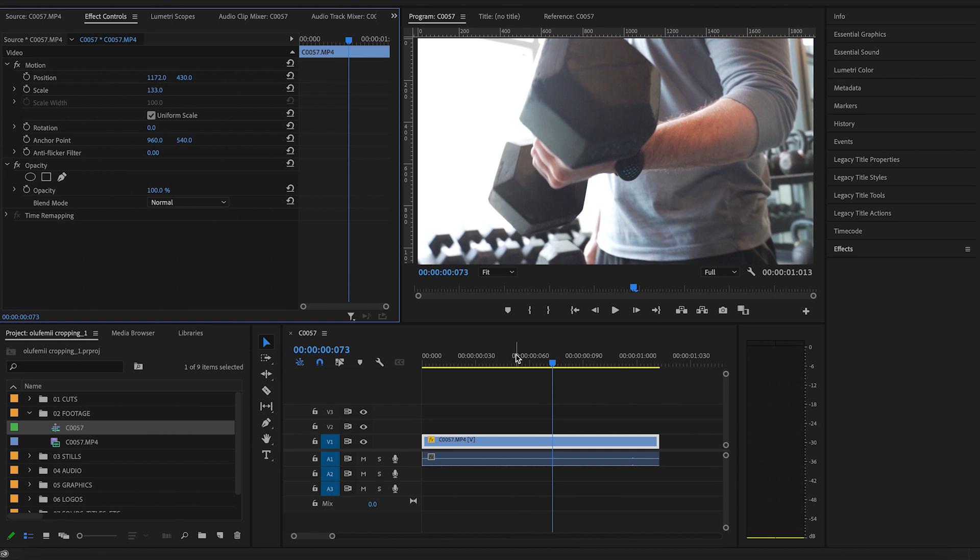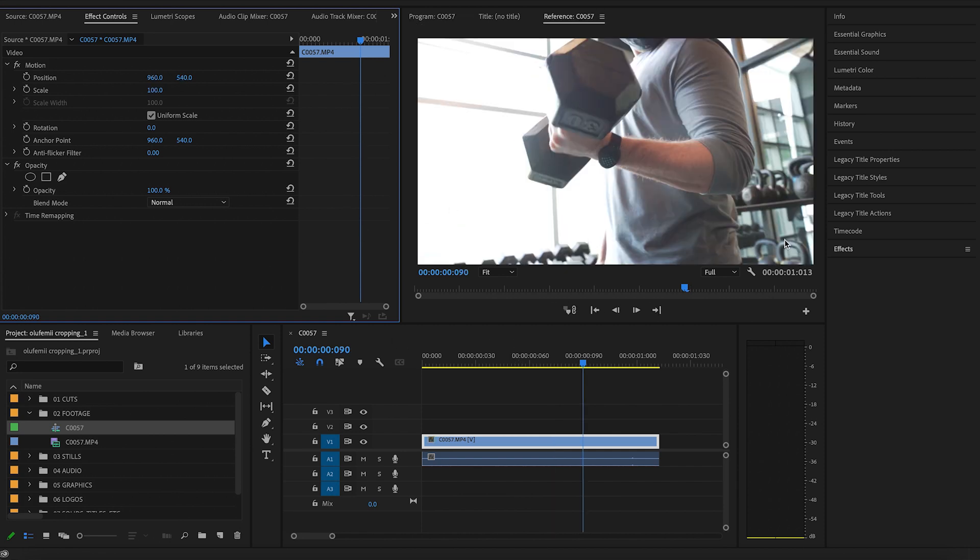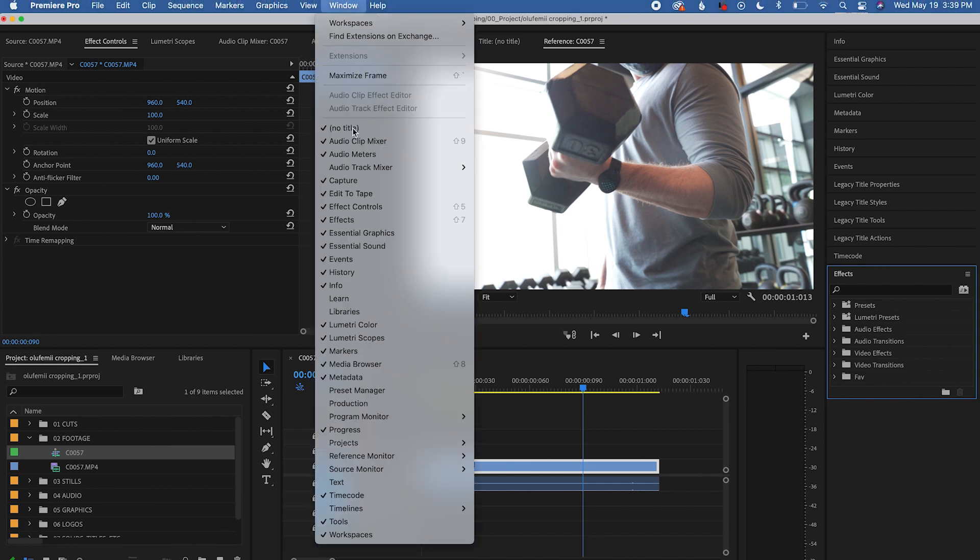Now, there is a specific crop effect that you can find if you go under your effects tab. Once again, if you don't see this, you're also going to go into window and make sure effects is checked off and that'll make it come up.